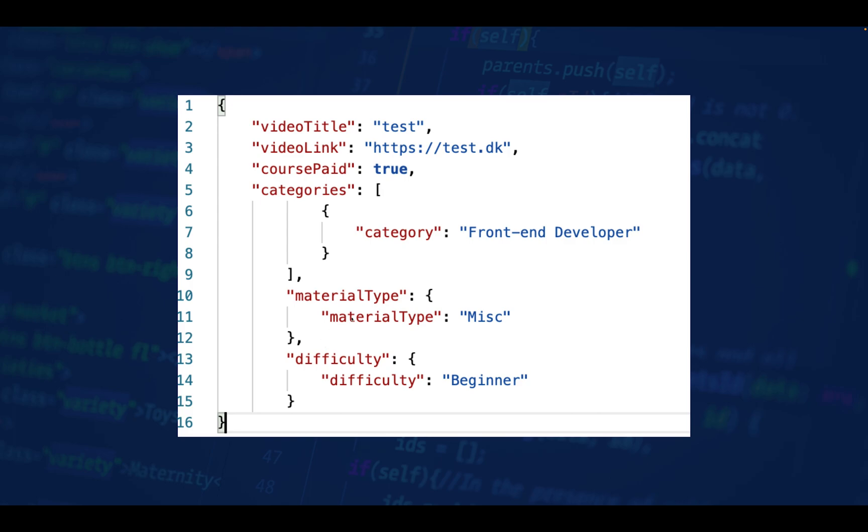Next we have material types, which is again a JSON object - not an array, but just a single JSON object using name-value pairs. This is more or less the basics of JSON objects.